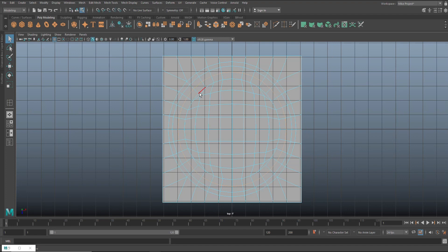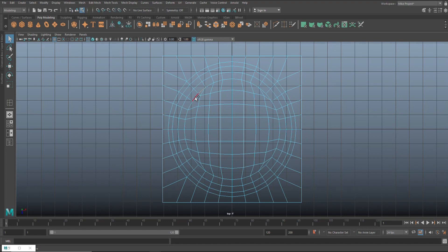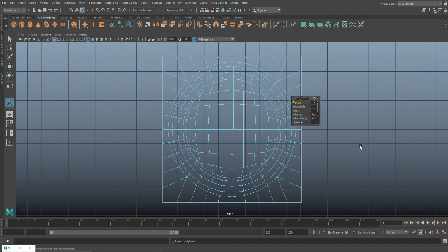I'll right-click and go to edge. Starting at the small circle, I hold Shift and work my way around, selecting the inner circle edges as well. Once we have all of that selected, we're gonna bevel. Go to Edit Mesh, Bevel — or use the shortcut — and let's go to an offset of 0.7. I think that's pretty close.